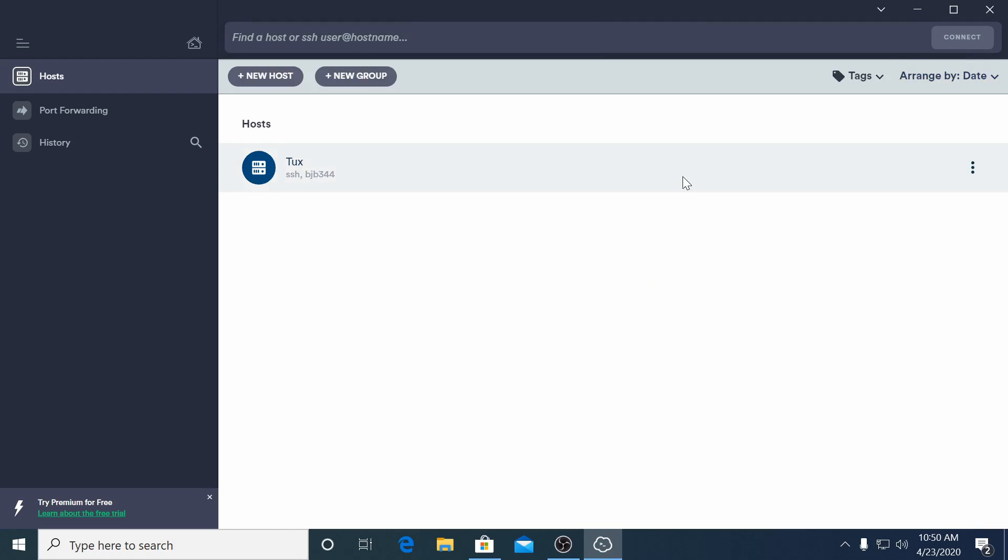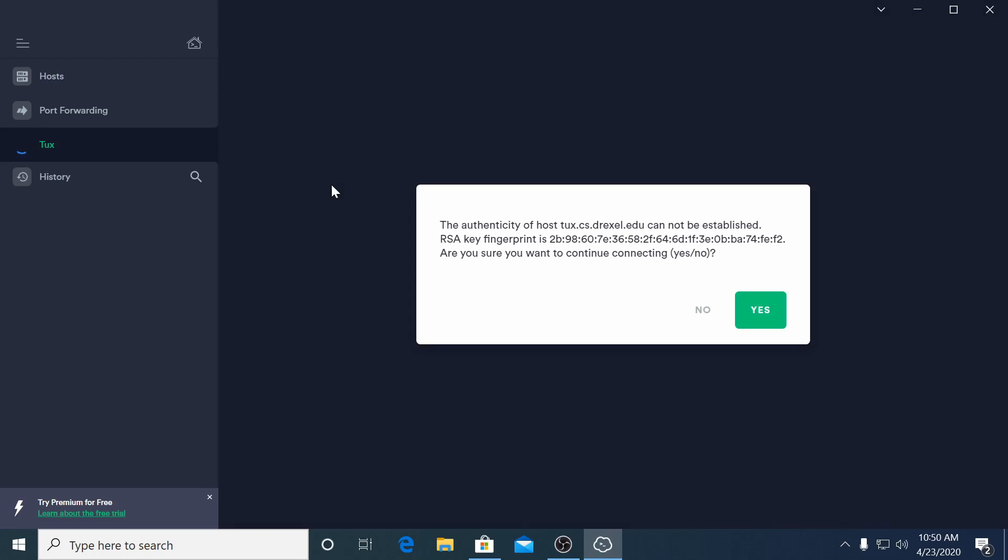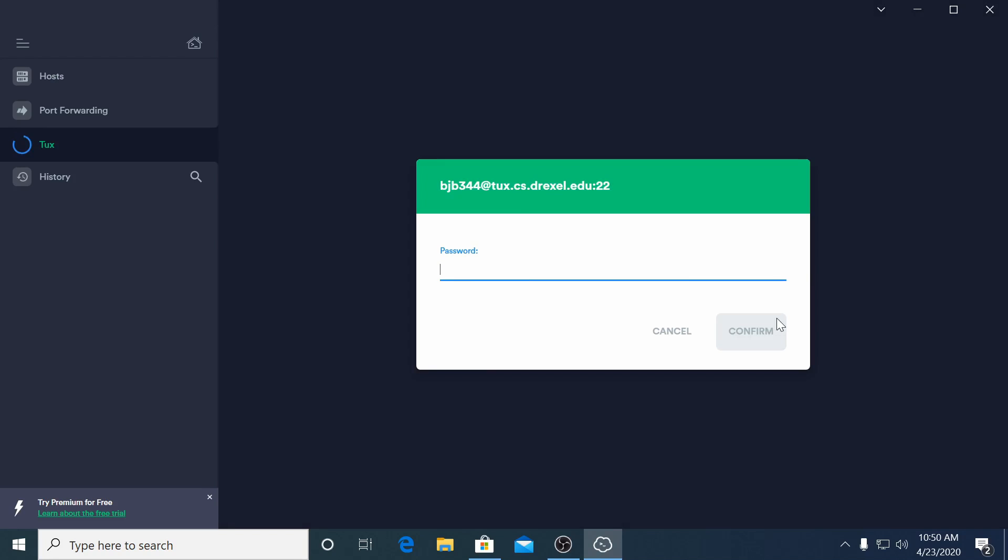To connect to Tux double click the host configuration we just made. Click yes to accept the host key for Tux then enter your password.